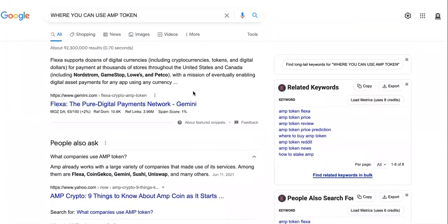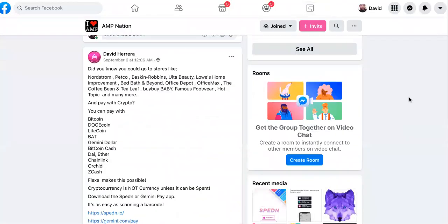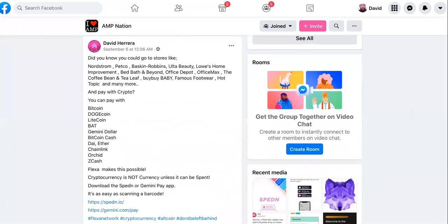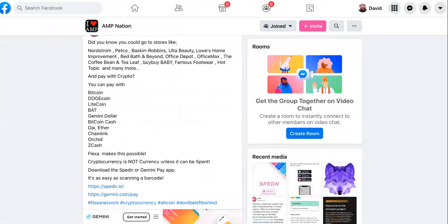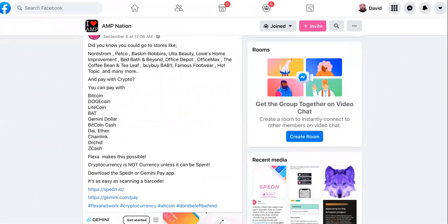I told you it's all about collaboration. This is why Amp is rising. Flexa is going to succeed, and anybody dealing with them is going to succeed, and vice versa. Anybody that succeeds dealing with Flexa will bump up Flexa the same way.